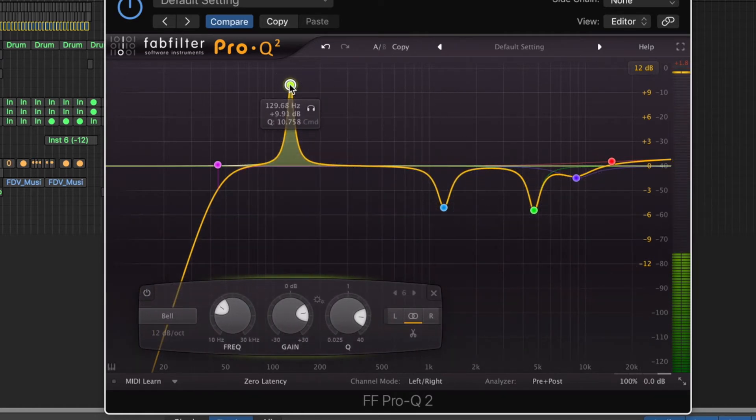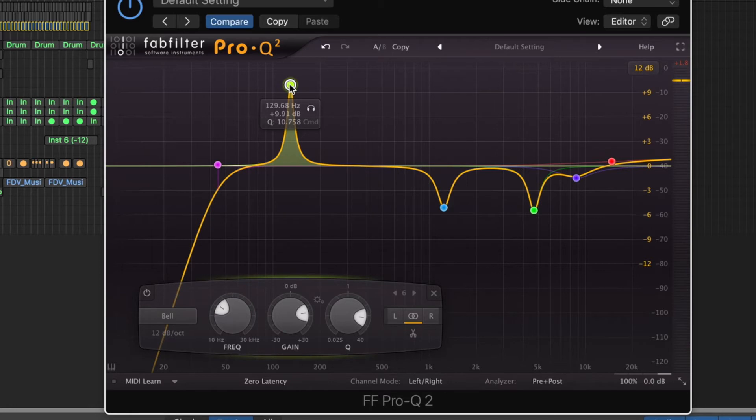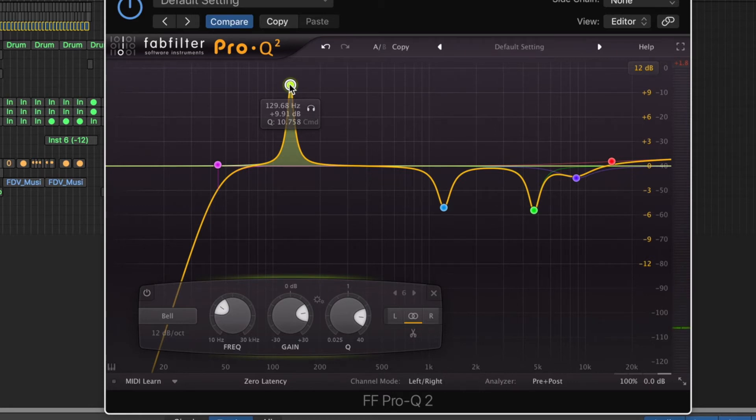And we're going to play it back and we're just going to sweep this spike. Now, what that spike is doing is really accentuating any areas that are particularly unpleasant.